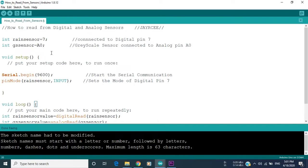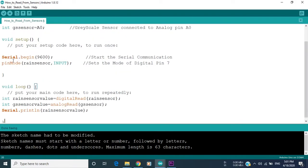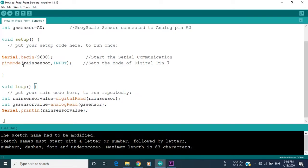Then in the void setup, we write Serial.begin to start the serial communication that we are going to use later to print the values of the sensor using the Serial.print function. And then we write pinMode rain sensor, which is the digital sensor, input. This sets the mode of the digital pin 7 to input.